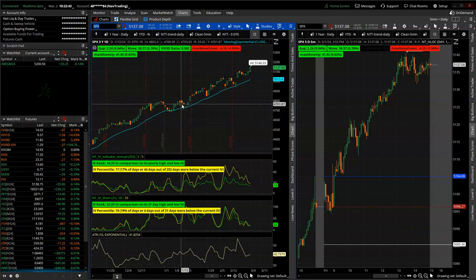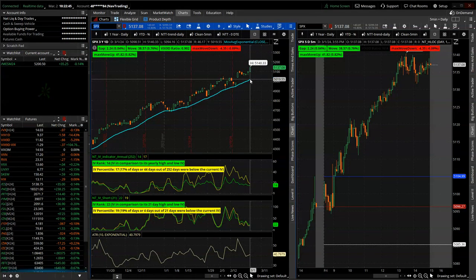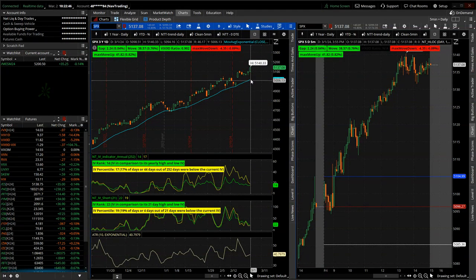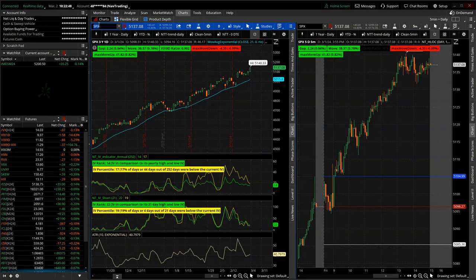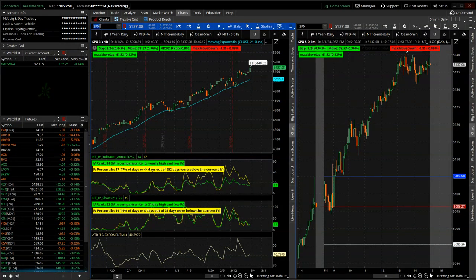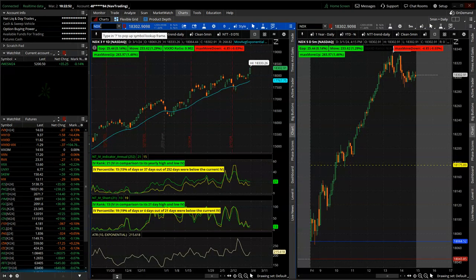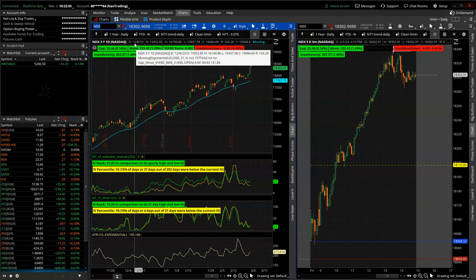Starting with SPX, new all-time high of course, 5140. Same with NDX, the NASDAQ, all-time high, 18,333.